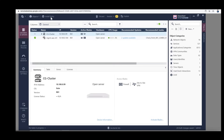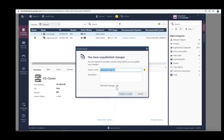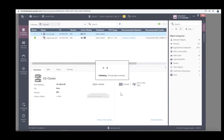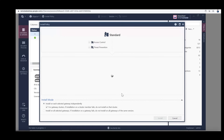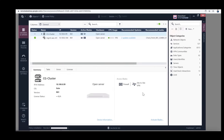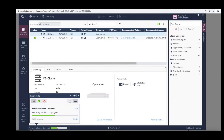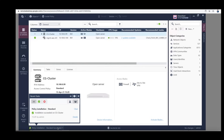Click Install Policy to install the standard policy on the cluster. For now, uncheck Threat Prevention and click Install. We only have one cluster so it should take a few seconds. And it's finished.